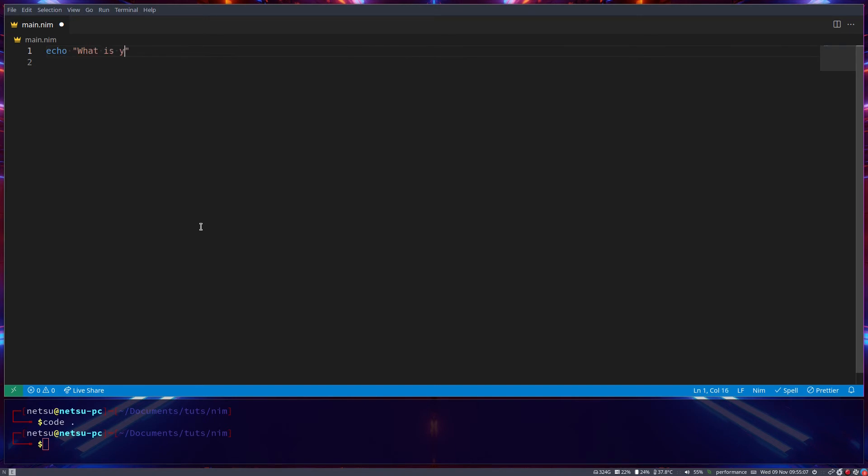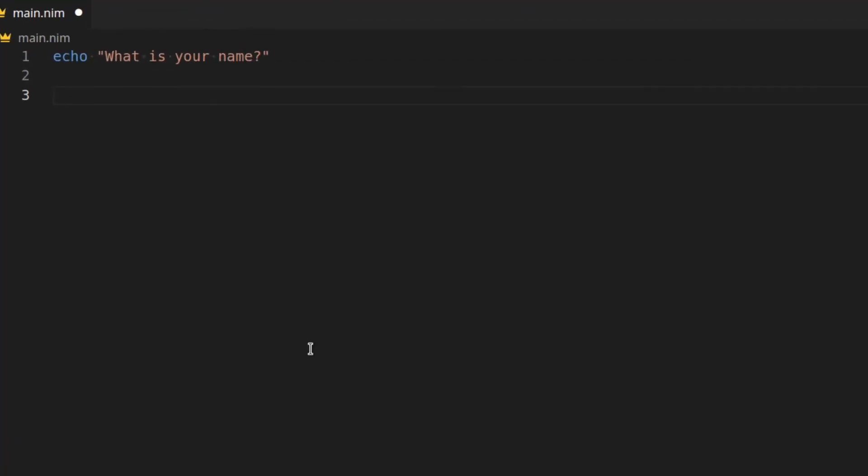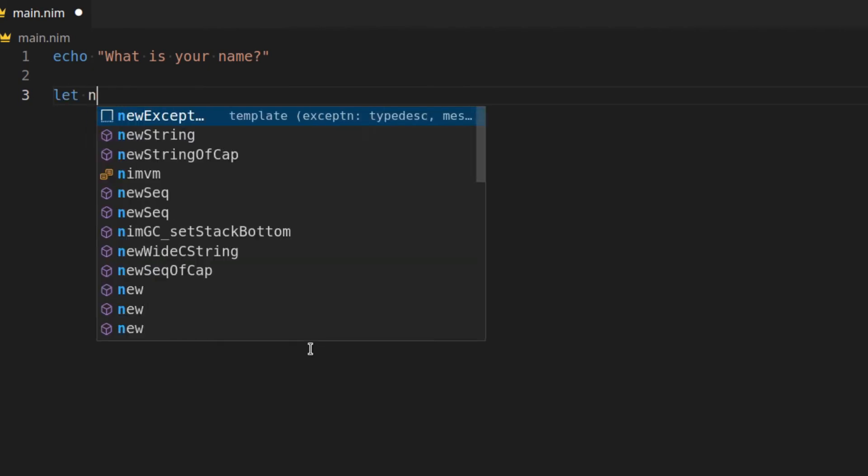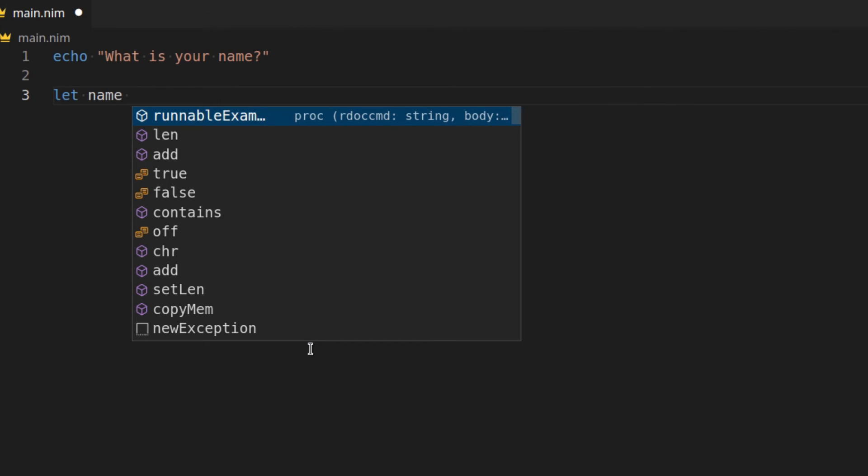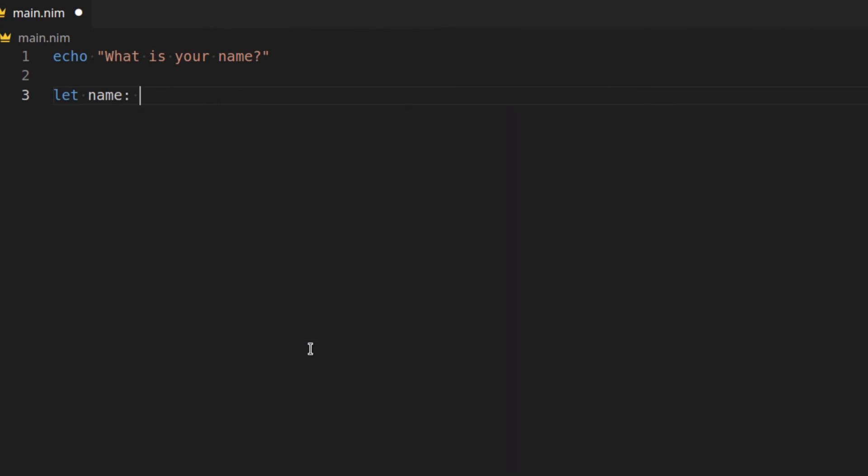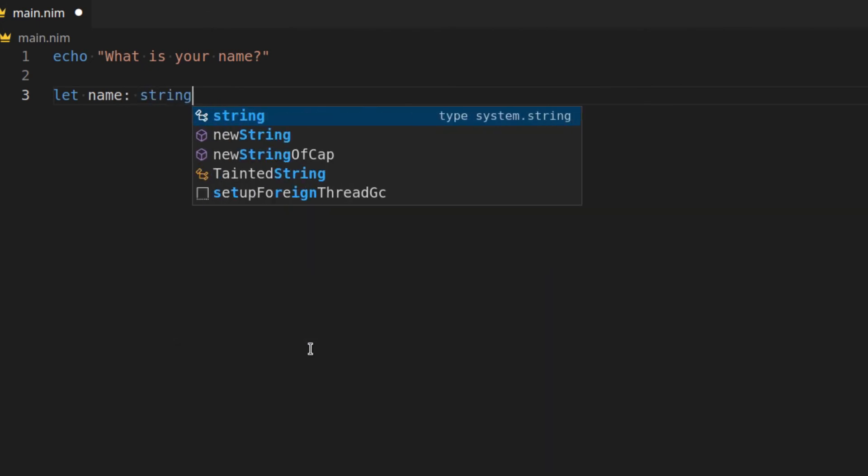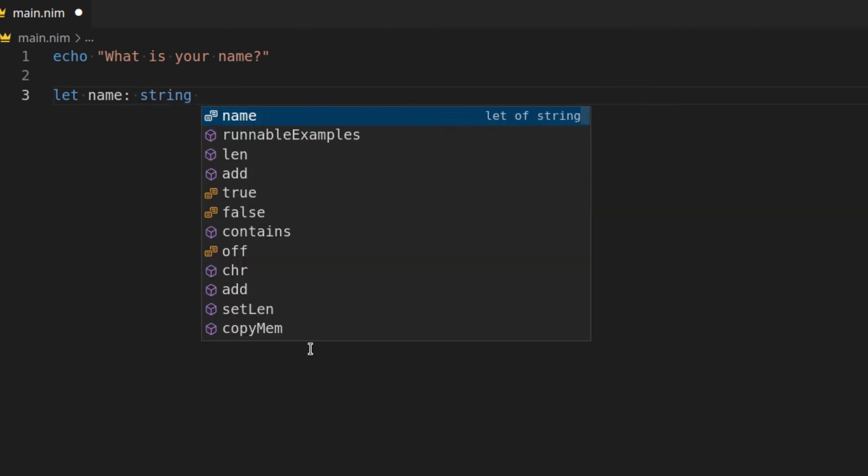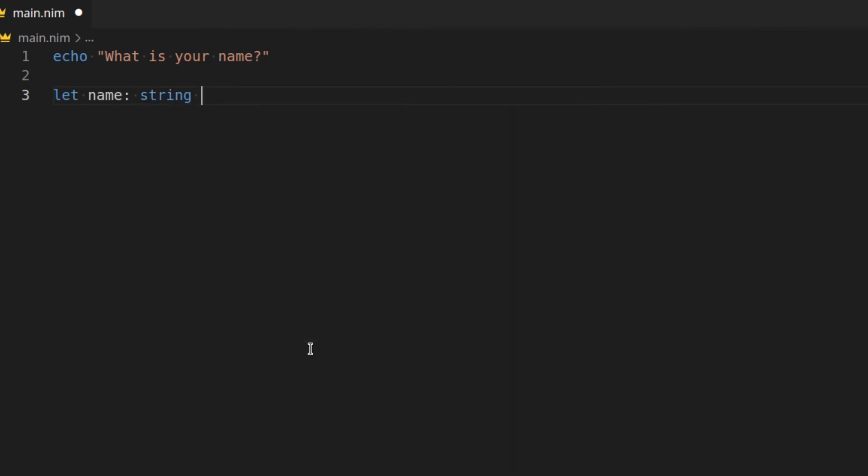What is your name sir? And then we can get the user input and immediately store it inside of a variable. So let's go let name is a string and here we're using let because we don't want to change the user input later on. If you want to modify the user input in that variable then you can make this a var. But in our case we're using let since why would we want to change the user name.